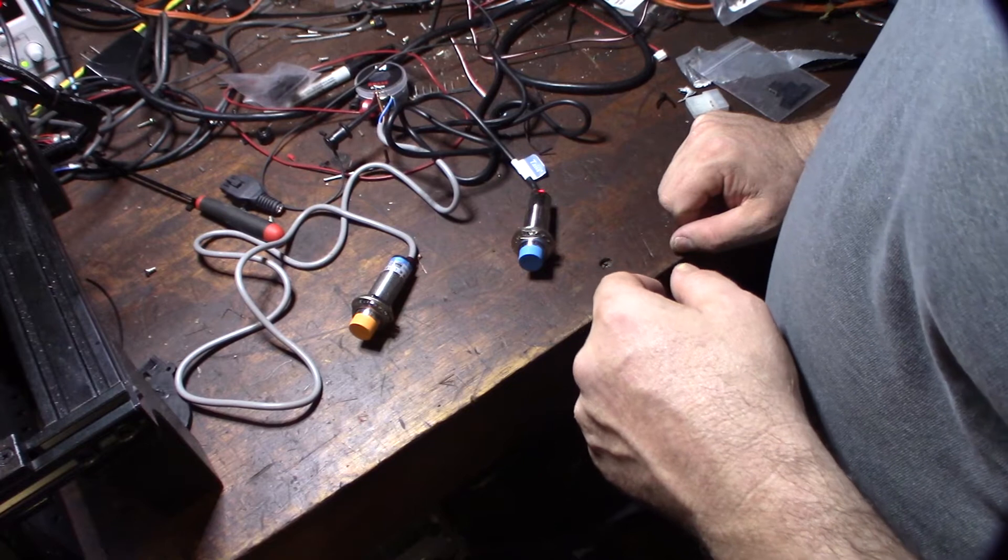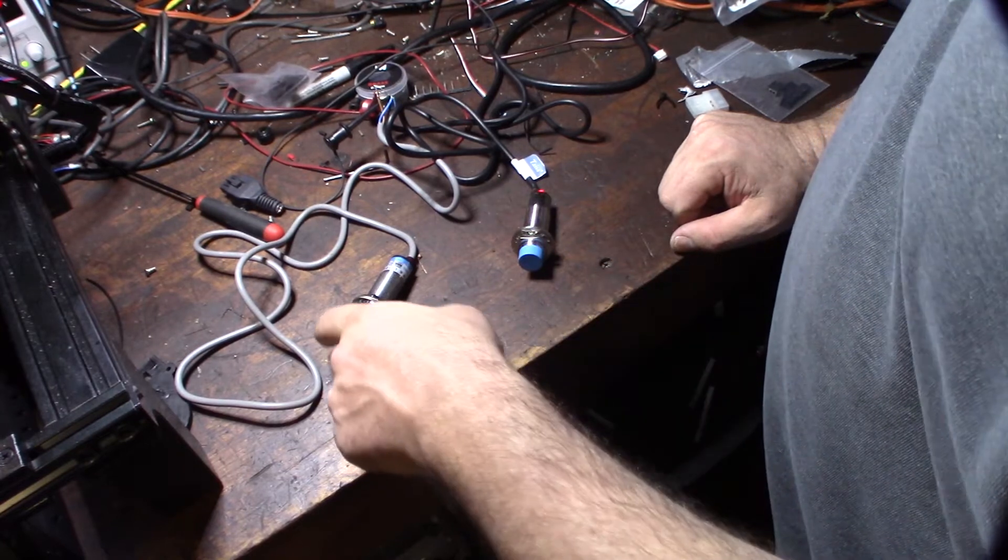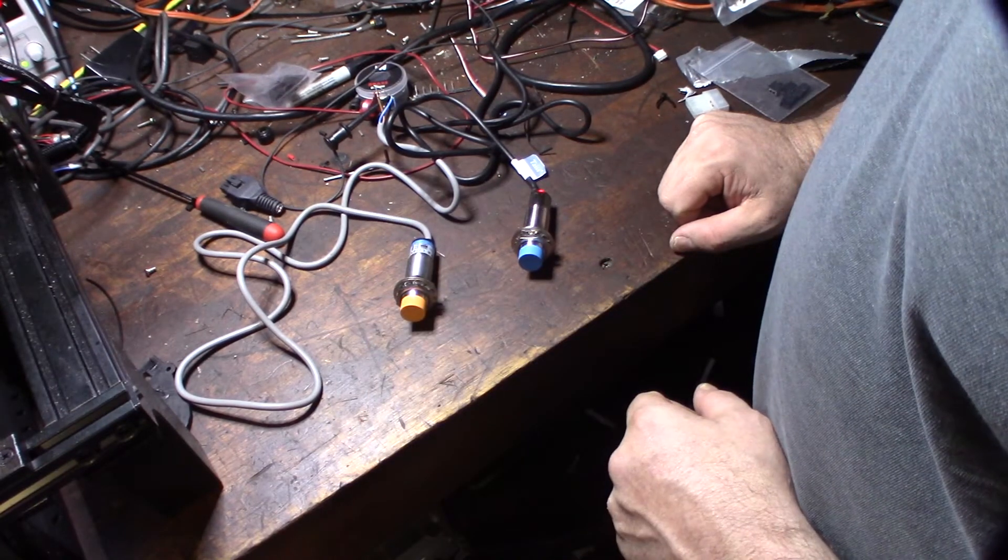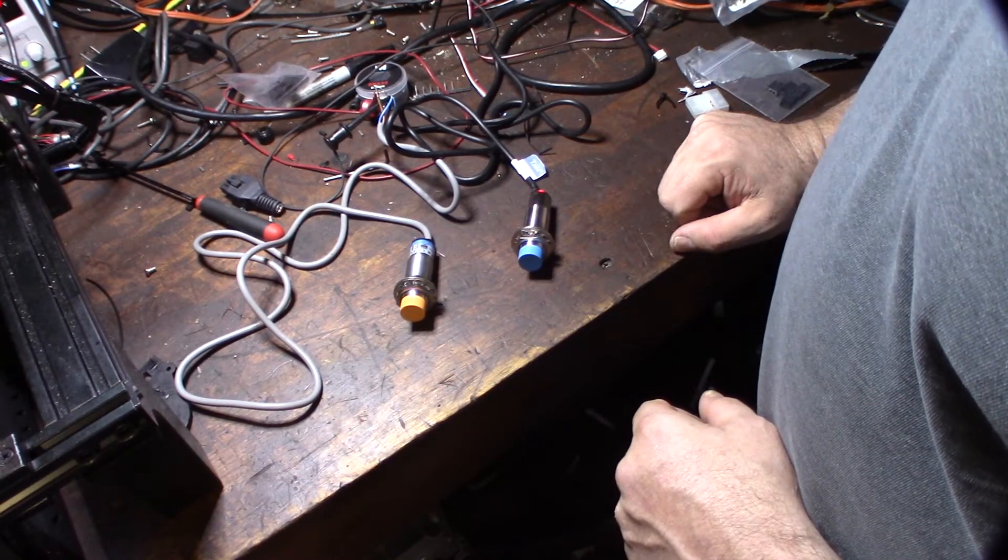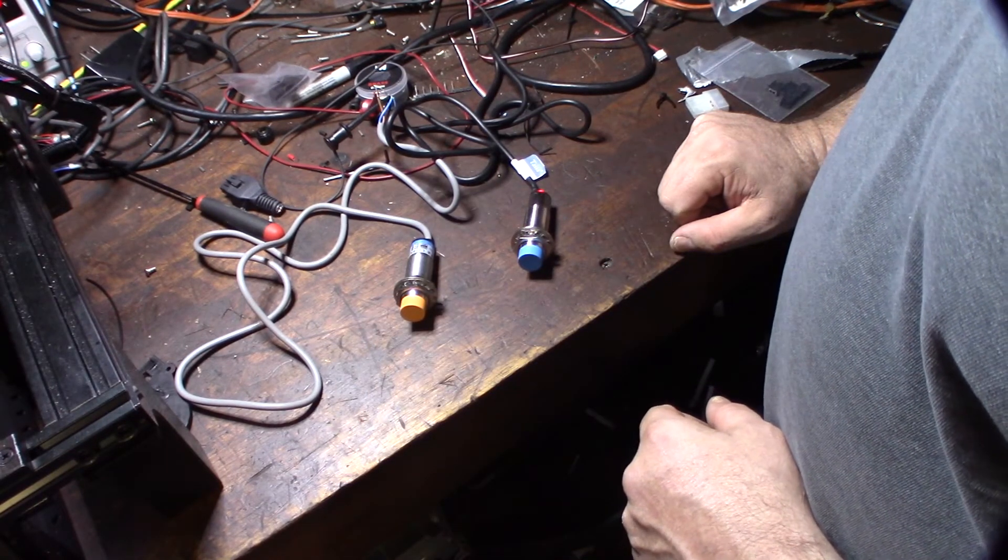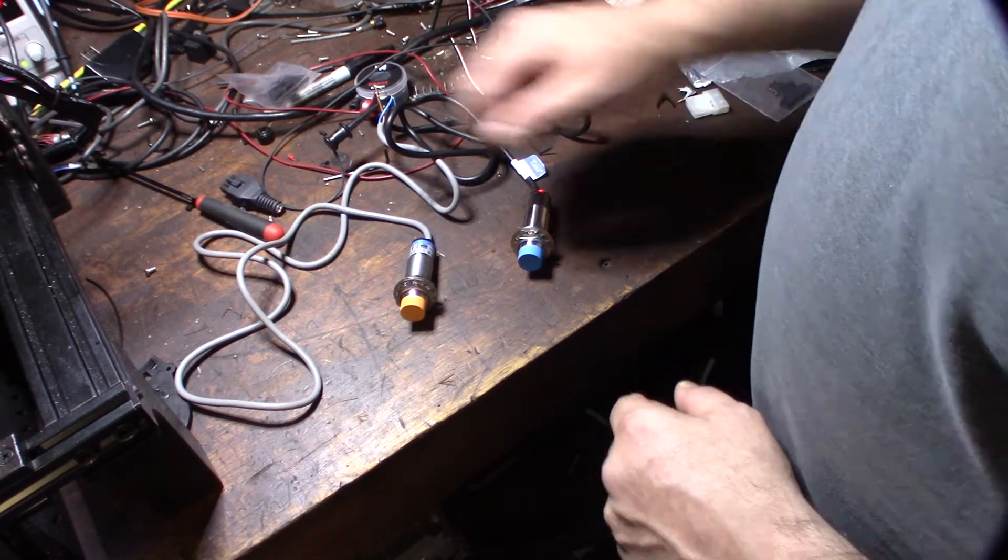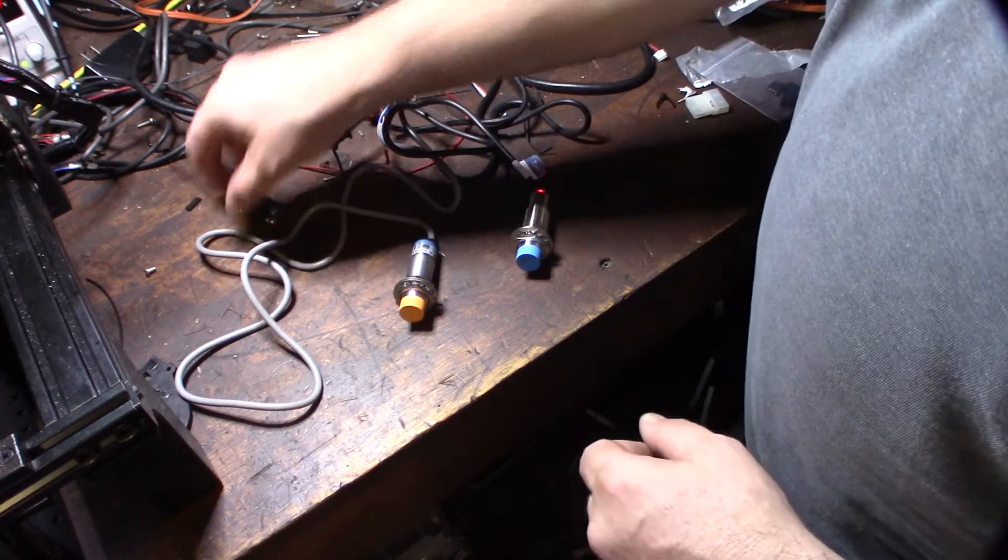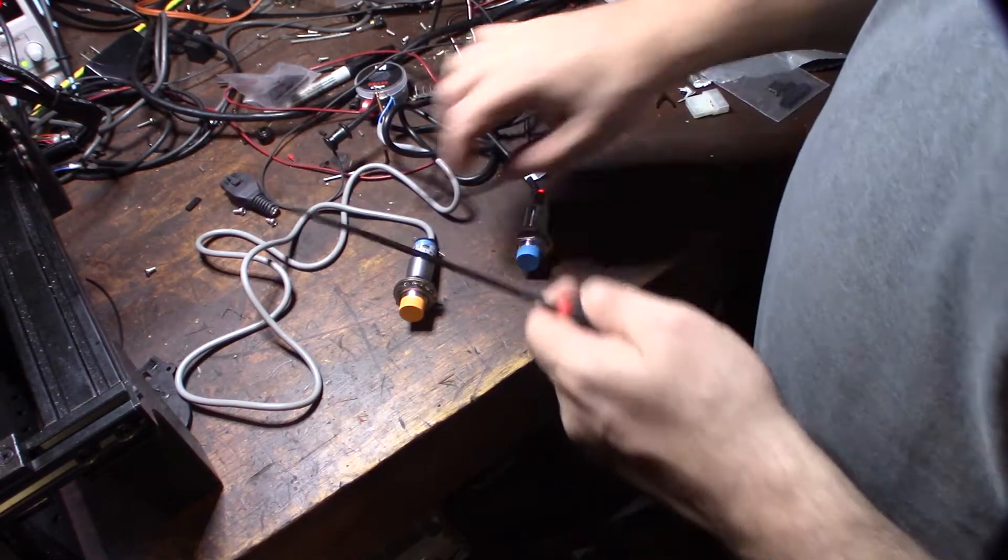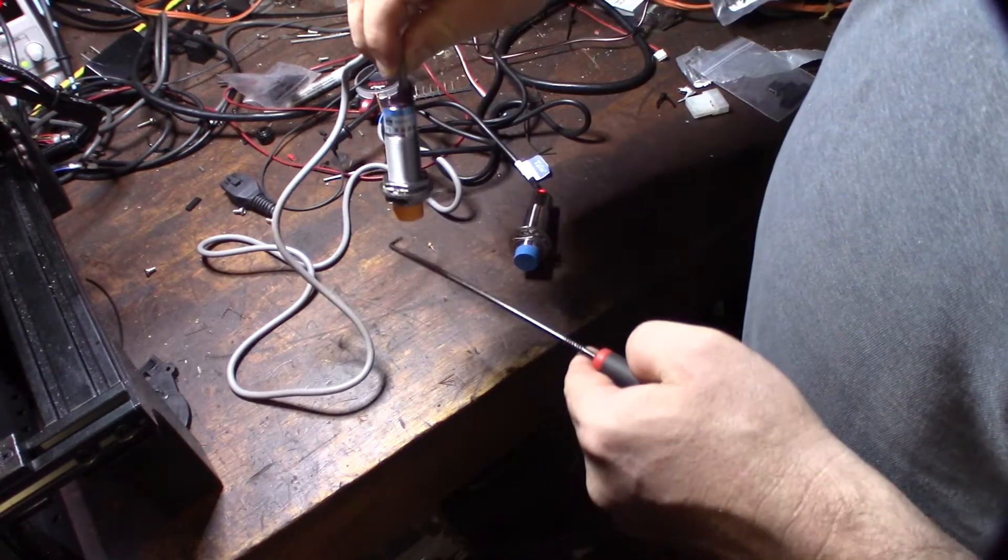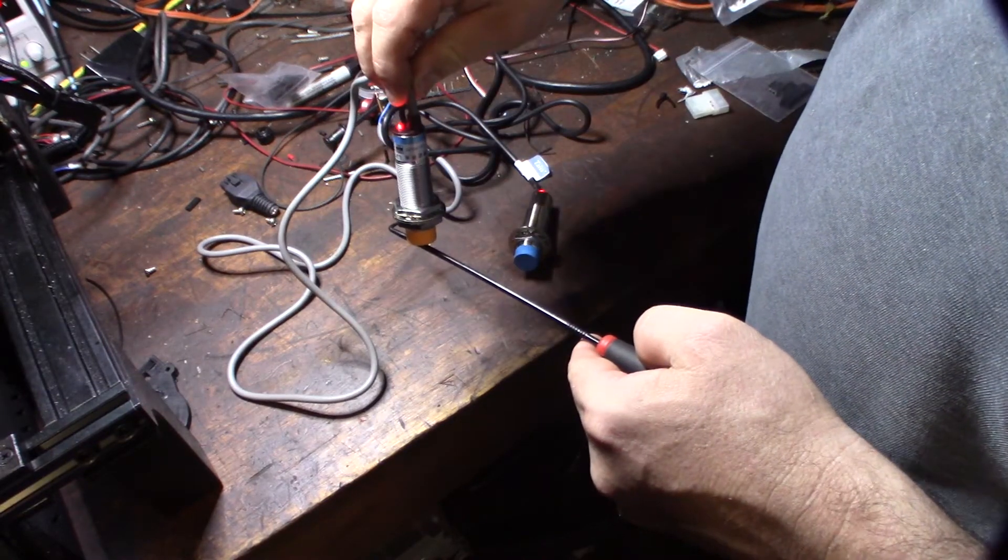So this inductive sensor can only be triggered by metal. I mean that could be steel, aluminum, or you name it. So let's take a look here. This is a little steel thing I have here.